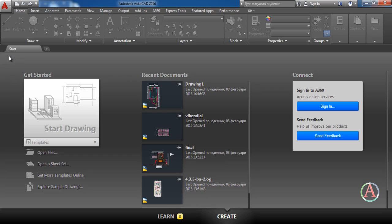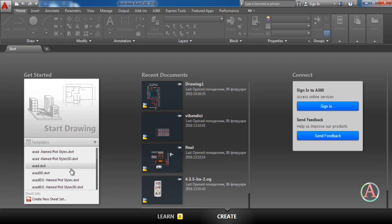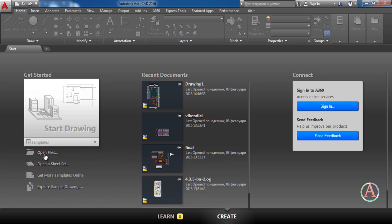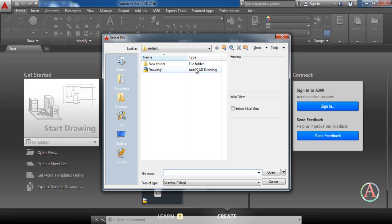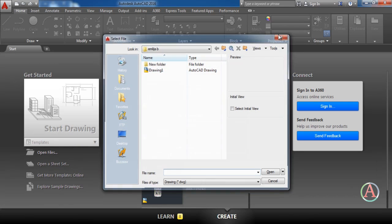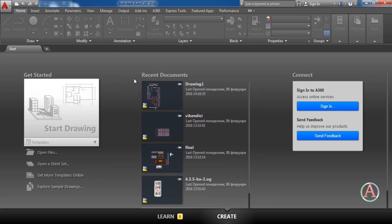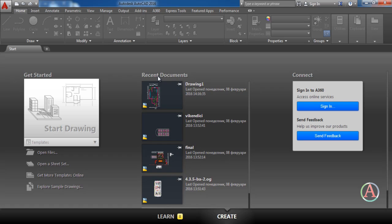When you open AutoCAD the first thing you will see is the Start tab. Here you have three options. The first option is Get Started. Here you can open a new file or project, you can open a template file or you can open a saved file. Next we have the recent documents. Here you can open the latest projects or files that you have been working on.